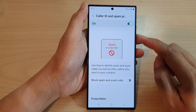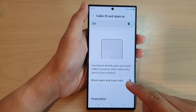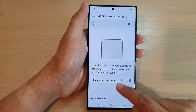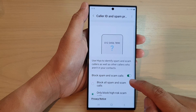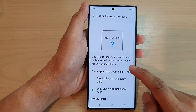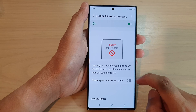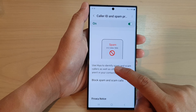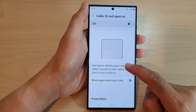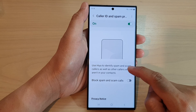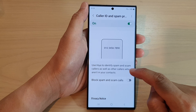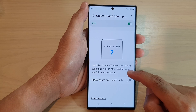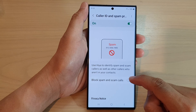Once it is turned on, you can also block spam and scam calls by turning this feature on. It uses Hiya to identify spam and scam callers, as well as other callers who aren't in your contacts.